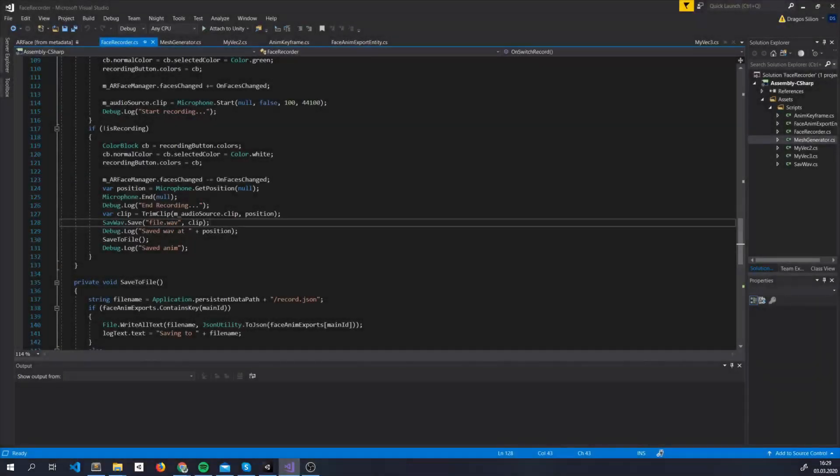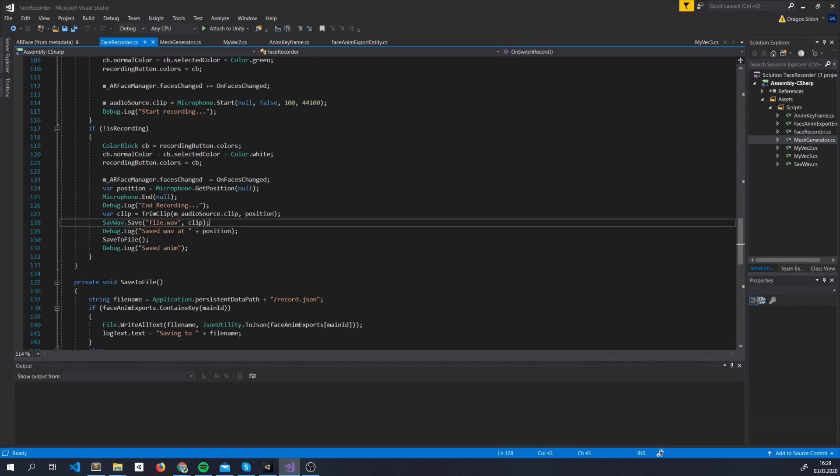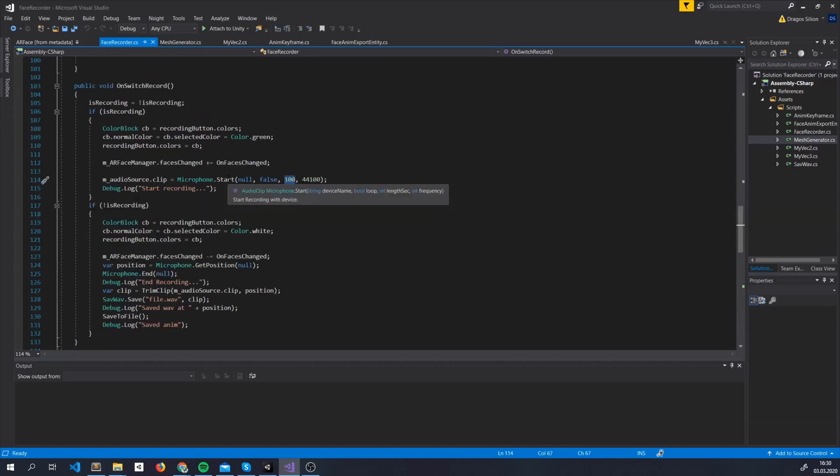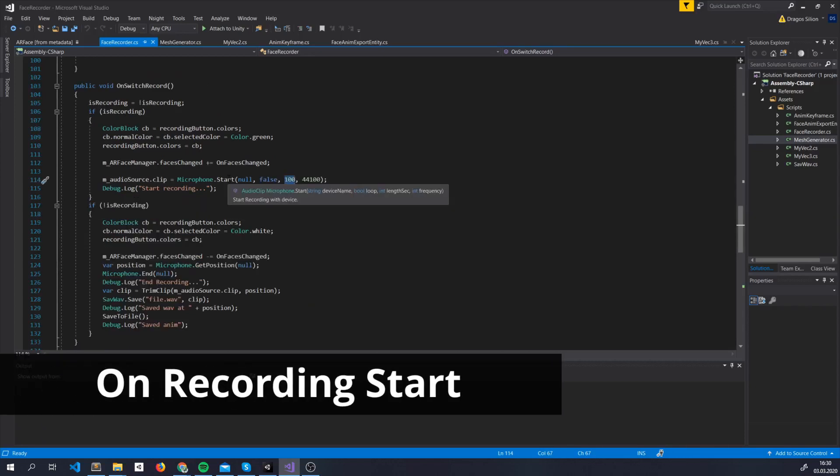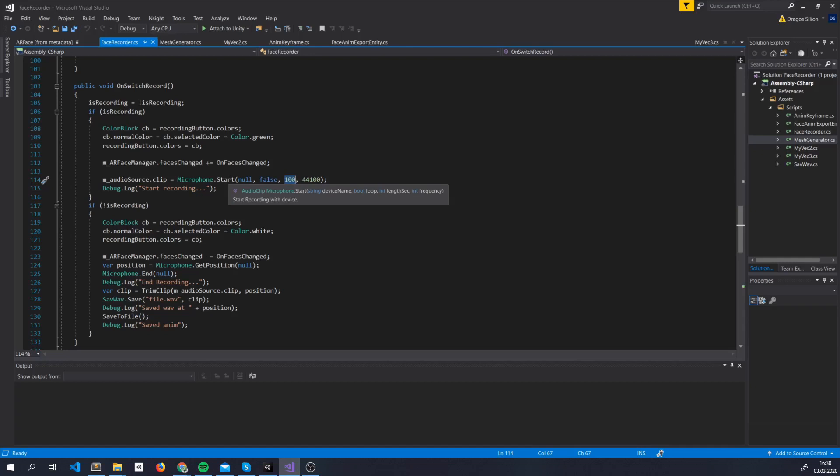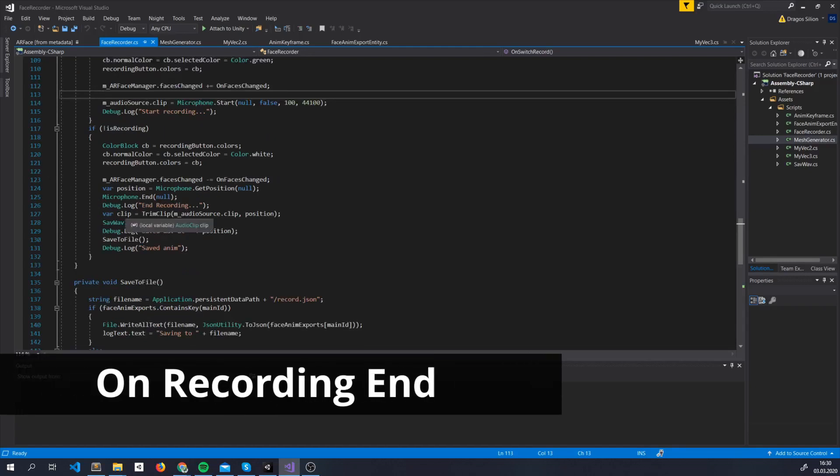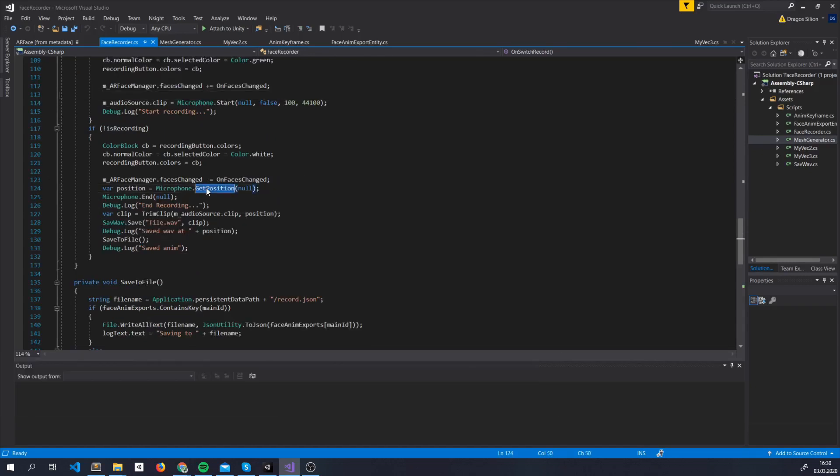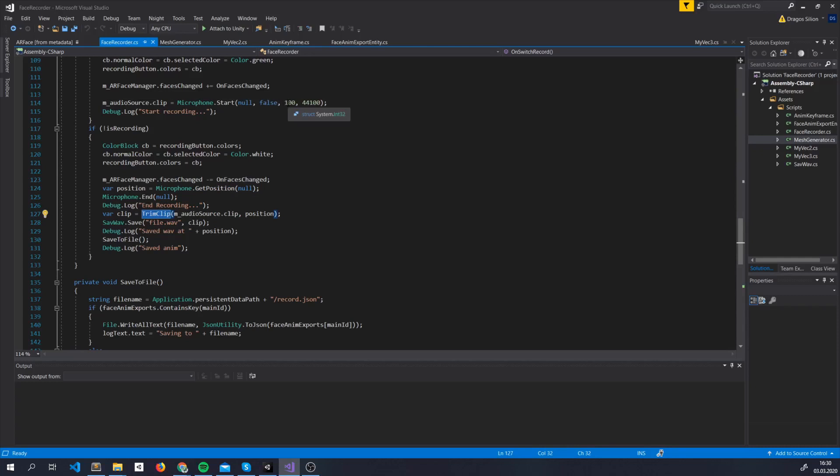This doesn't have much to do with the face augmentation, but for our use case, we need to store the voice somehow. You can check the code on git on exactly how to do this, but here is everything in a nutshell. To use the microphone, we call microphone.start, we tell it to use the default device, to not loop, to record for exactly 100 seconds, and with that frequency. We now take that clip, we get microphone position, which tell us for how long the audio was playing, we first trim the clip, since for most use cases it's less than 100 seconds, and then we try to save it right here.